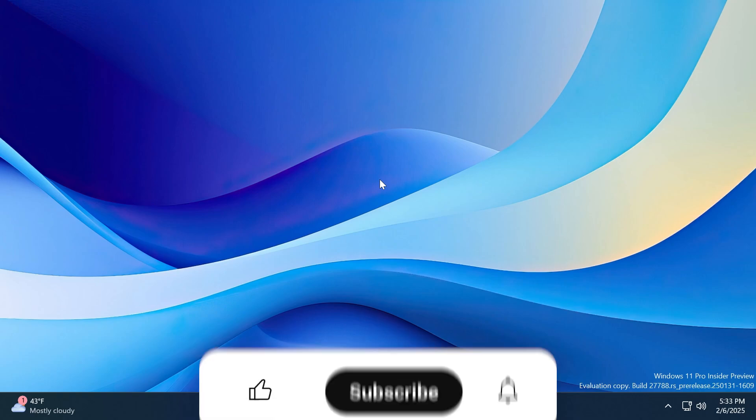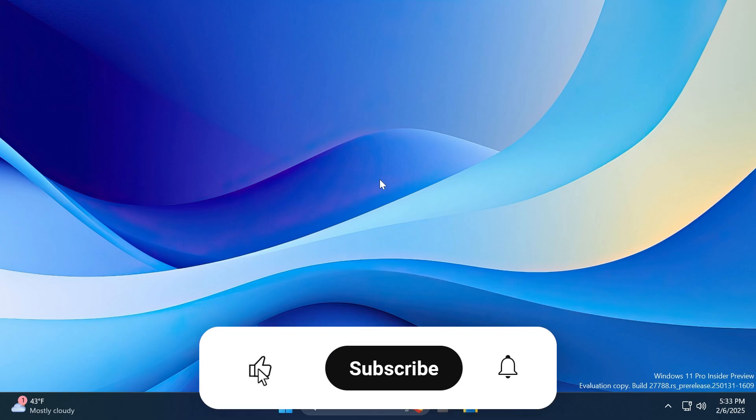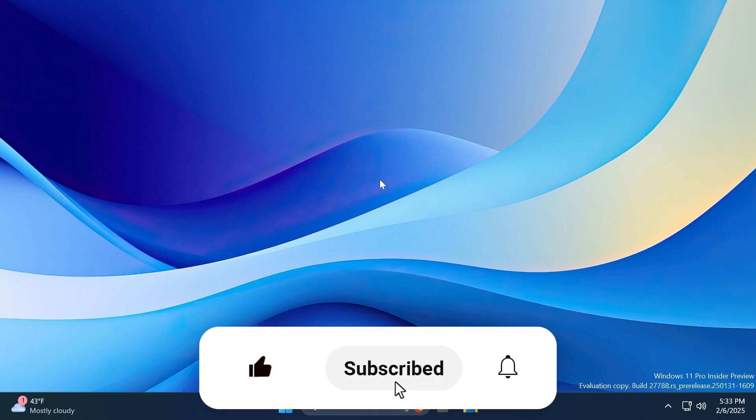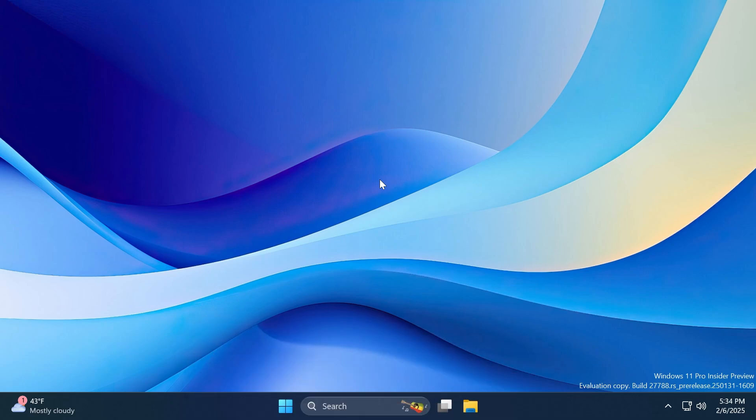If you enjoy videos like these, please don't forget to leave a like below and also subscribe to the TechBased channel with the notification bell activated so that you won't miss any future updates like this one. So let's begin with the video.